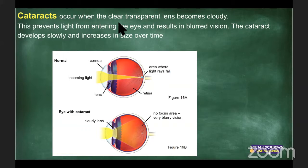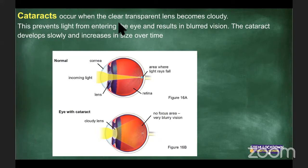Tomorrow we'll review the parts of the eye, how the pupil works, how we see, and vision corrections. We'll look at exam papers and do a Kahoot. I hope you learned a little bit about your eye today.